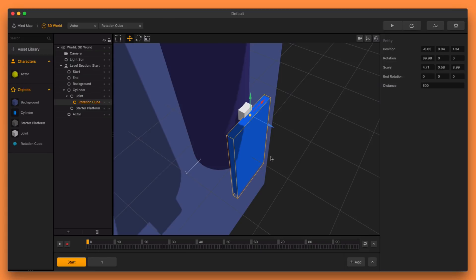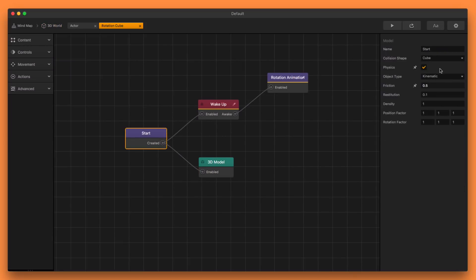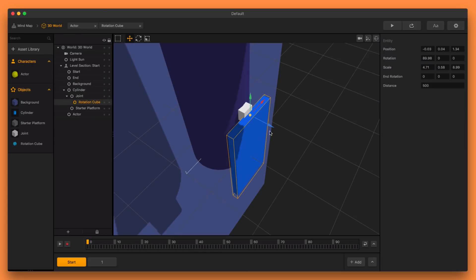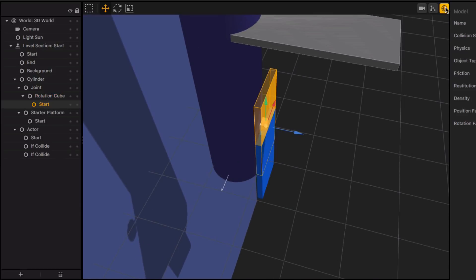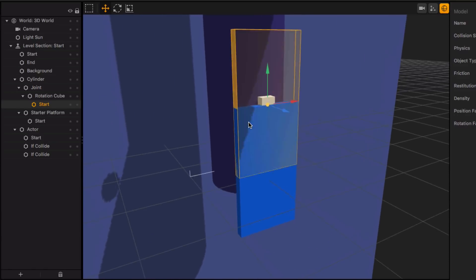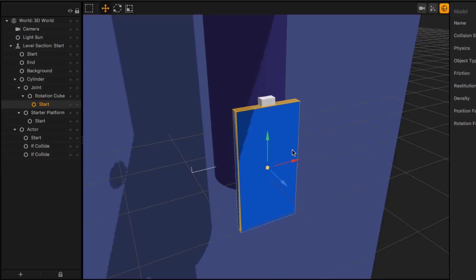Let me make sure my physics are turned on on the rotation cube — start node, kinematic, perfect. Now I'll tuck in the rotation cube a little so it looks nicer. Here's the problem though: when you change the position on the 3D model, the collision shape is also off. So you need to shift the collision shape to compensate. This pivot point technique also works for scaling — if you want to extend just one side of a cube, you can do that by changing the position on the 3D model and then adjusting the collision shape accordingly.